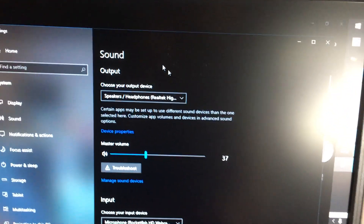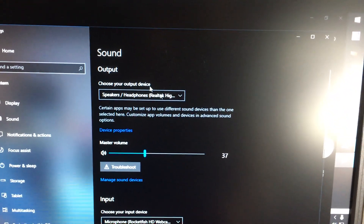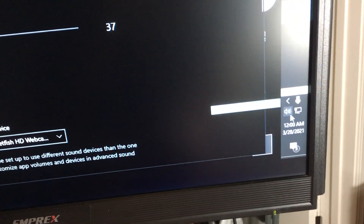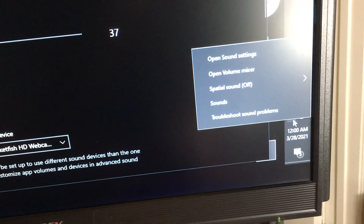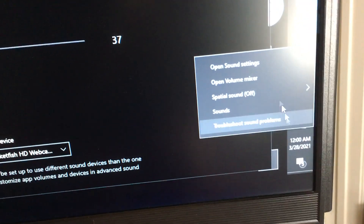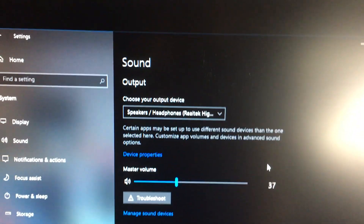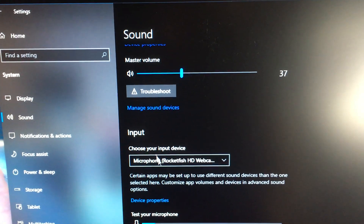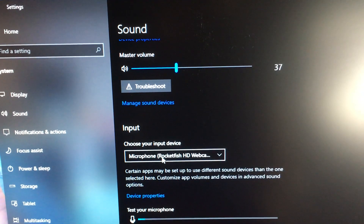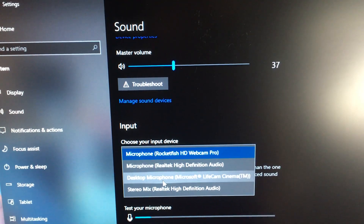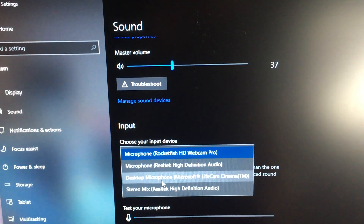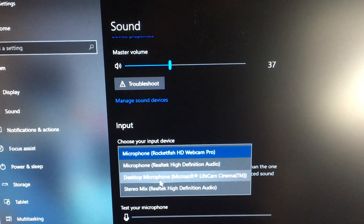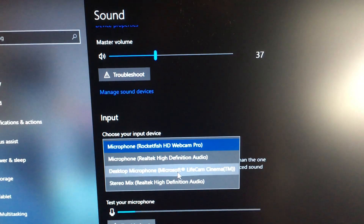I've gone to sound settings — it's easy to get into, just right-click on the sound icon and go to open sound settings. From here, if I scroll down I can get to the mic settings, so let me go put it under desktop microphone for LifeCam Cinema.